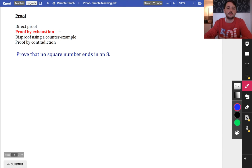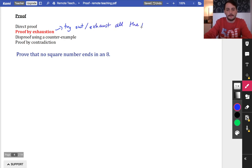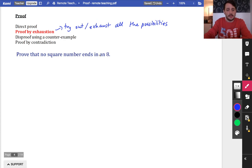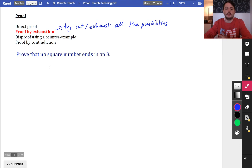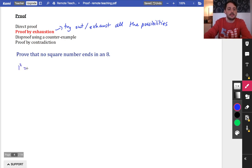Now let's look at proof by exhaustion. Exhaustion means trying out and exhausting all the possibilities. The example is: prove that no square number ends in an 8. We're not going to prove every single square number - we're going to try a few and use reasoning to show why none of them would ever end in an 8.